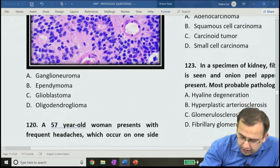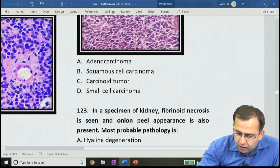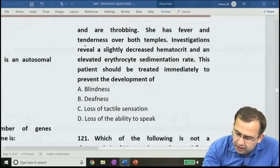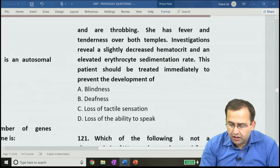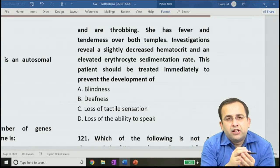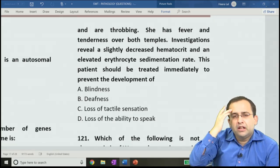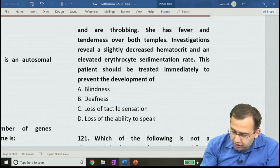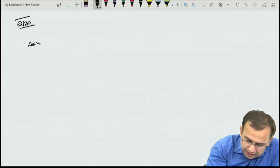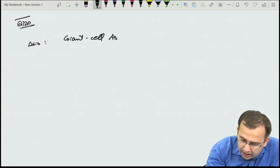Question 120: 57-year-old female with frequent headaches, fever, tenderness over temples, elevated ESR — classical presentation of giant cell arteritis. Diagnosis: giant cell arteritis. It is granulomatous in nature (wherever giant cells are present). Seen in elderly over 50 years with thick, palpable, tender temporal artery involvement.